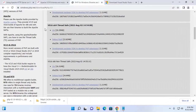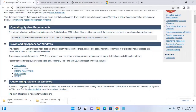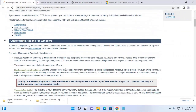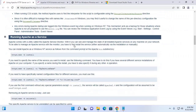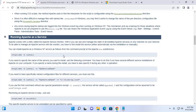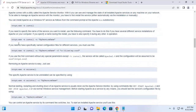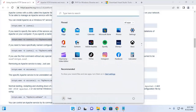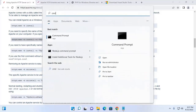At first I am going to install Apache web server, so follow this installation instruction. Now I am going to run Apache web server as a service, so copy this command and then open Command Prompt as administrator.